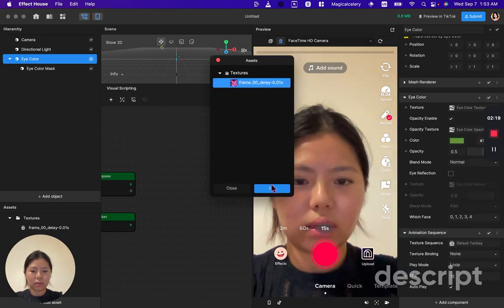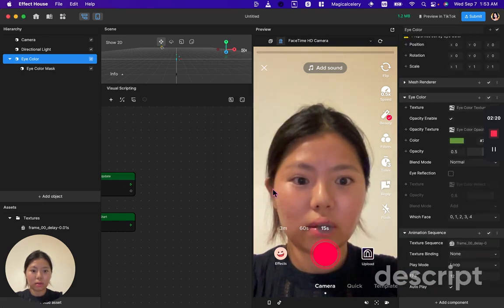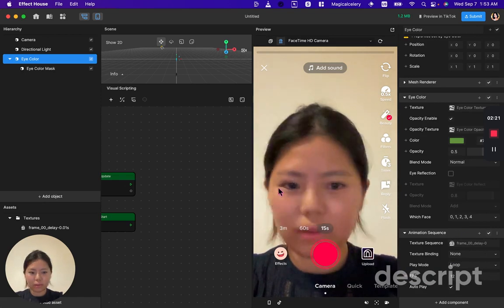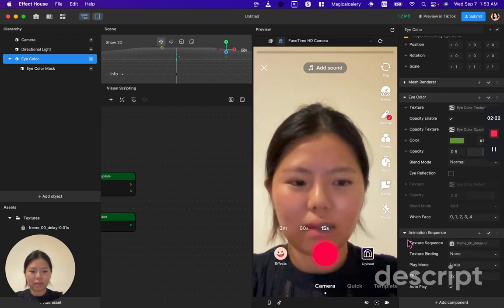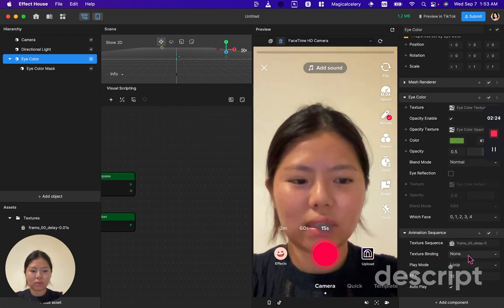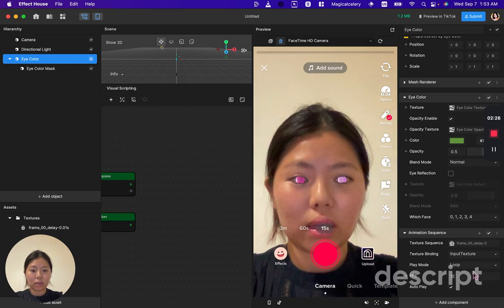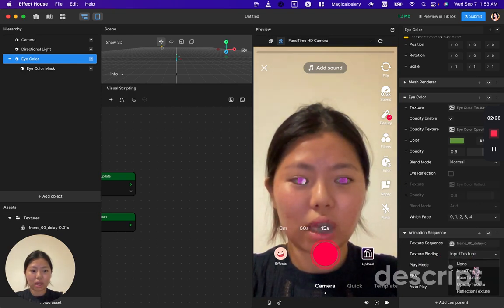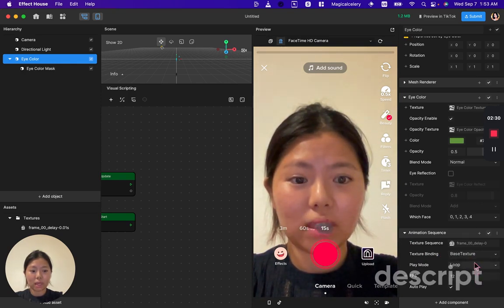Click your texture and nothing would appear. That's because the texture binding is set to none. Go here and change to either input texture or base texture.